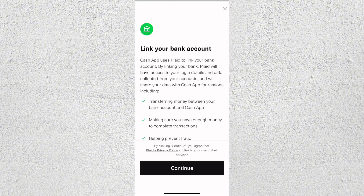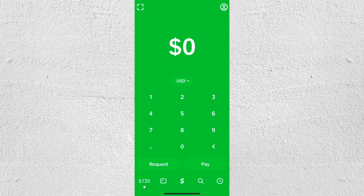Just enter your bank details or debit card number along with your information like your card's expiration date and CVV. Note that this step is very necessary if you want to send or receive money from the app.